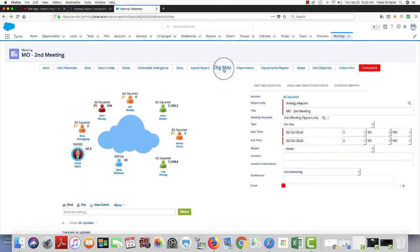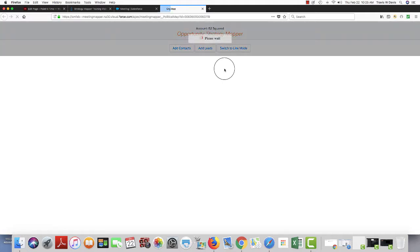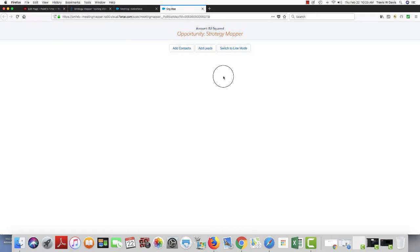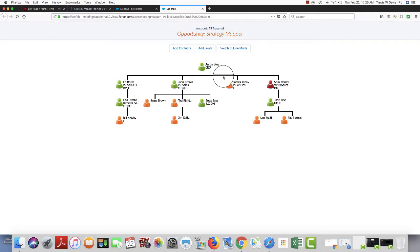The org map function in Meeting Mapper is very easy. I just click on org map. It'll bring up my org map as depicted in the reports to field in Salesforce.